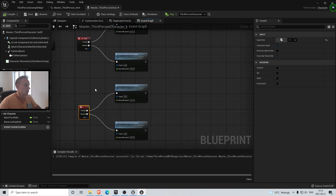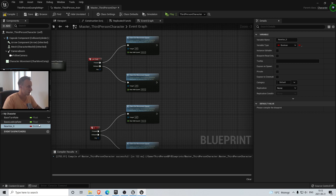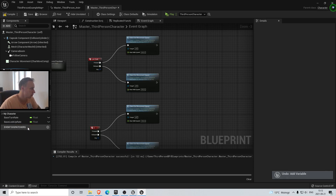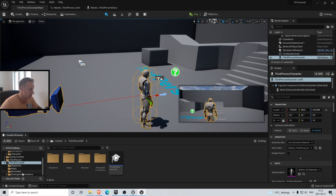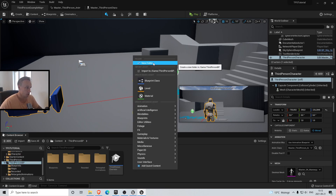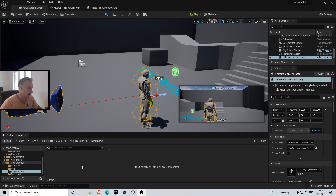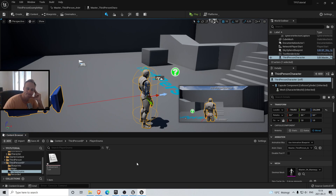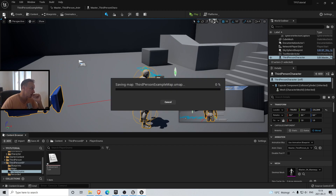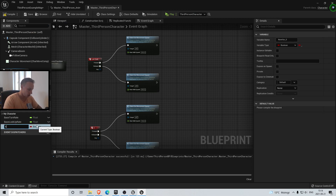Actually, we're going to do this differently and better. We're going to delete this and go back to our blueprints - our third person character. We're going to make a new folder called Structs and Enums, and create a Blueprint Enumeration called E_MovementType. We might rename this later, but let's go with movement type for now.